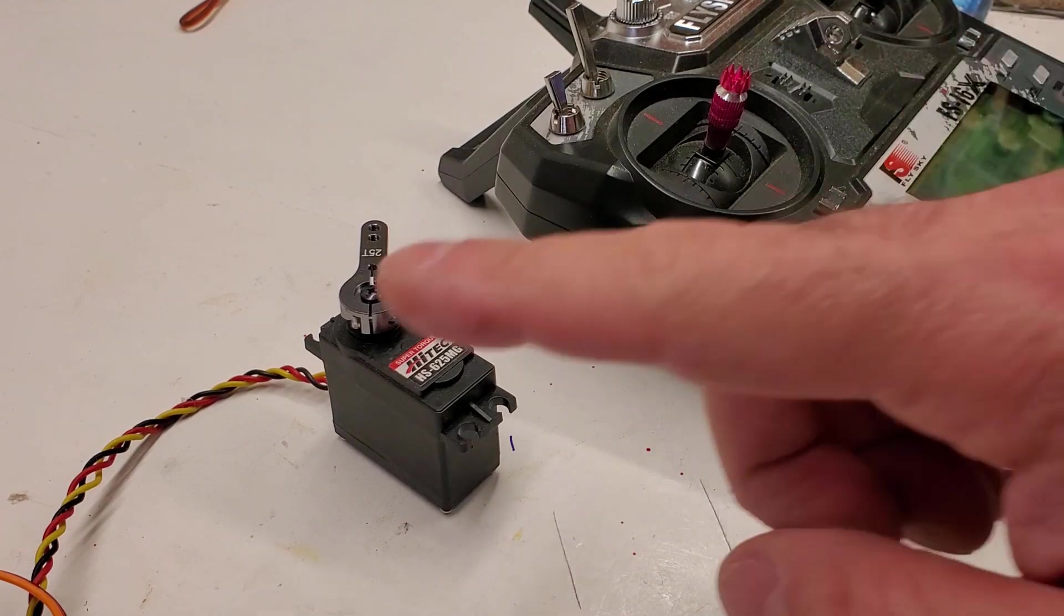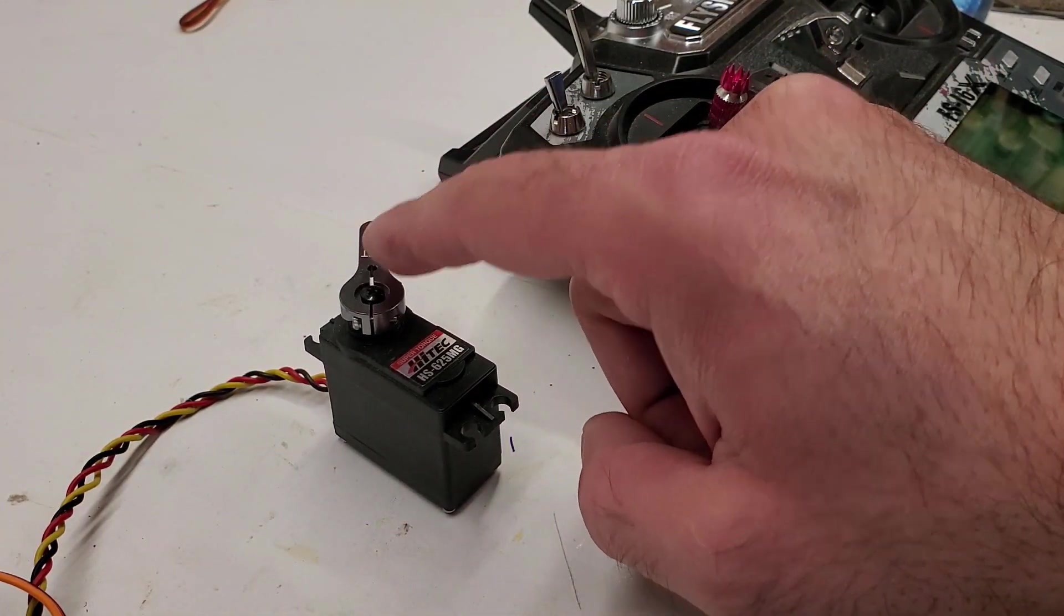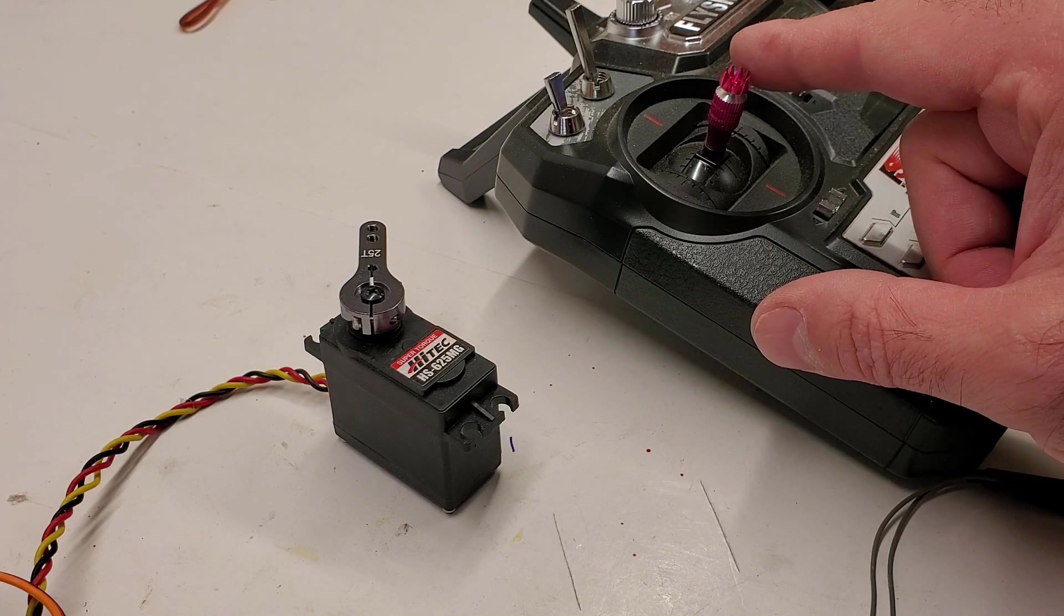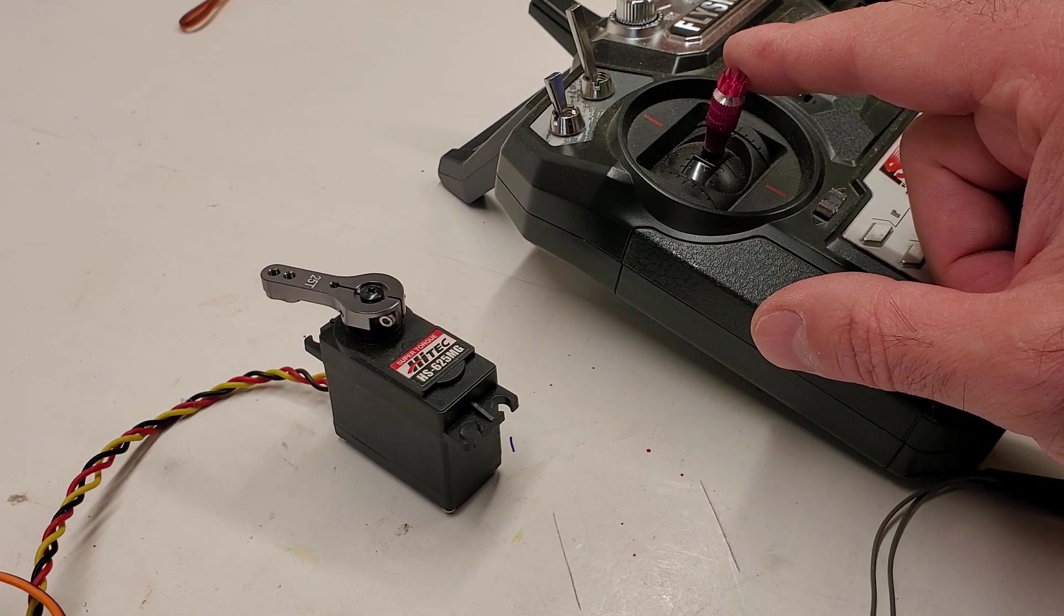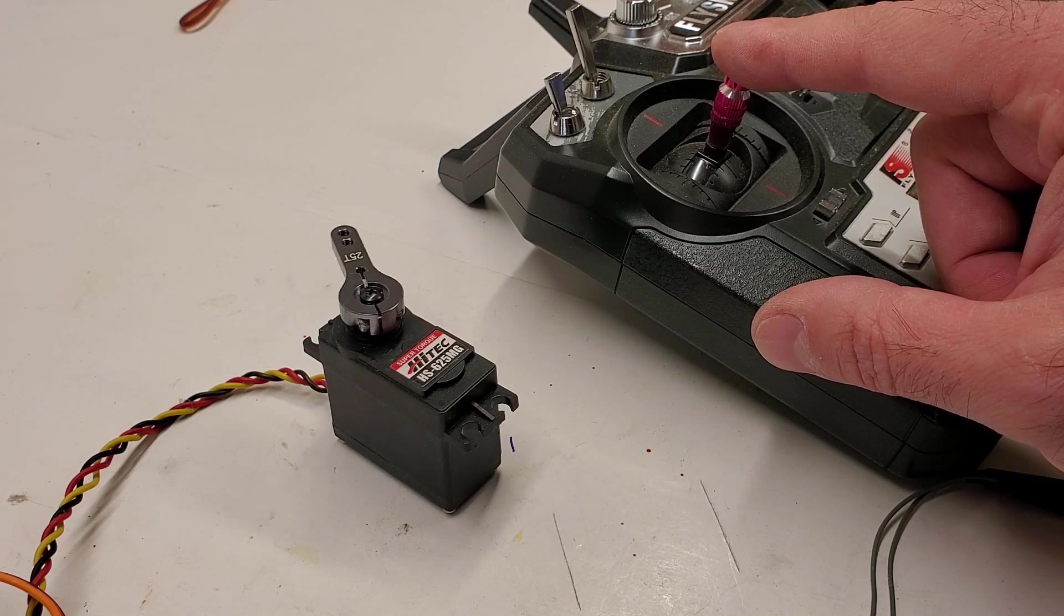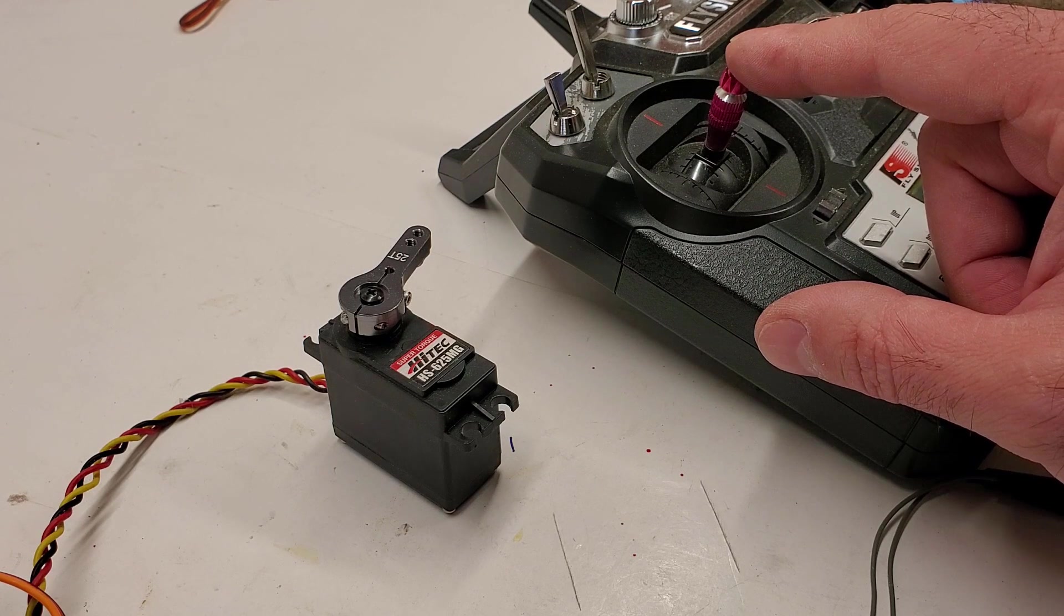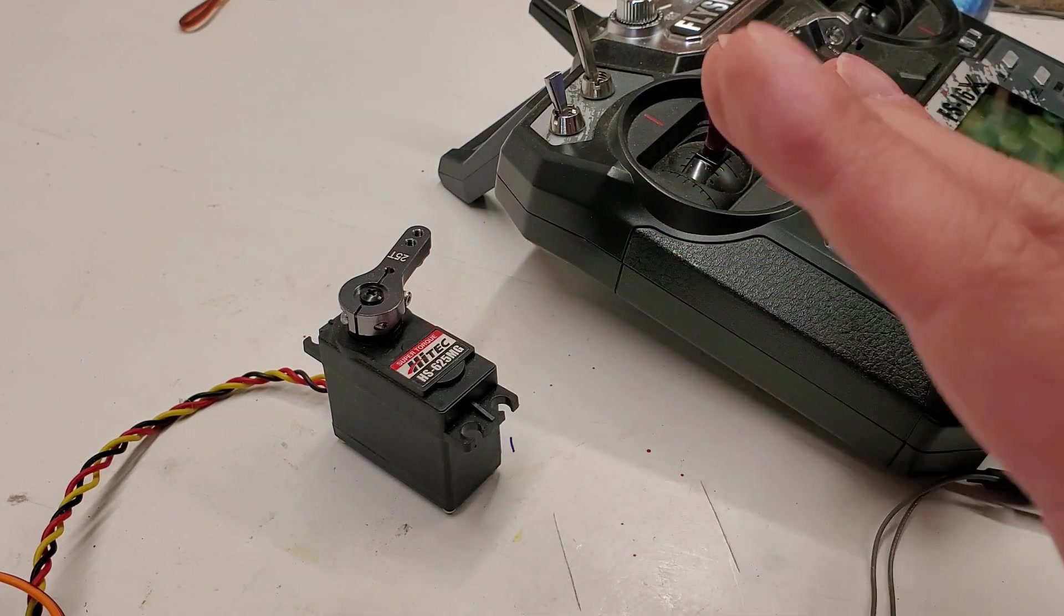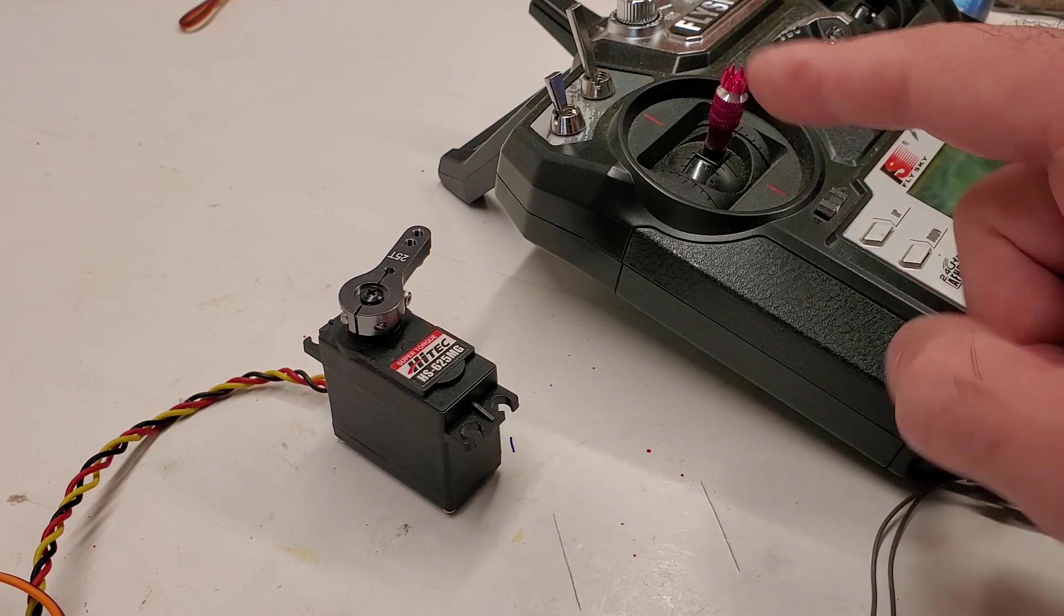Okay, so we have this servo here. I just have a servo horn on here just to show you that it moves. Every time I move this stick, I can move it slowly and it'll continue to move. As long as I hold it in that position the servo will move, and once it goes back to center the servo will continue to stay in that spot.